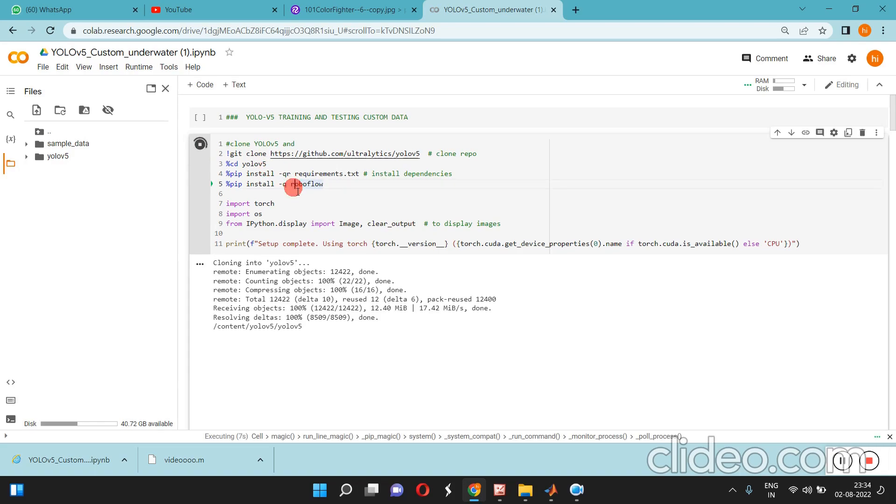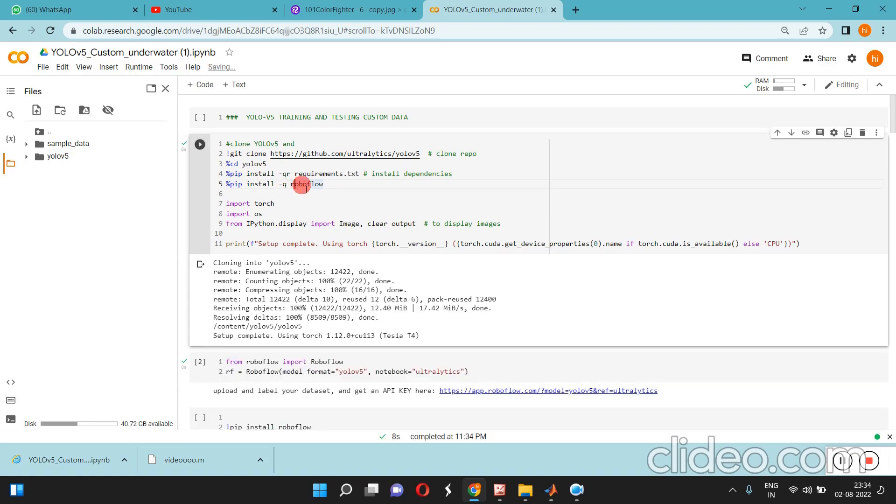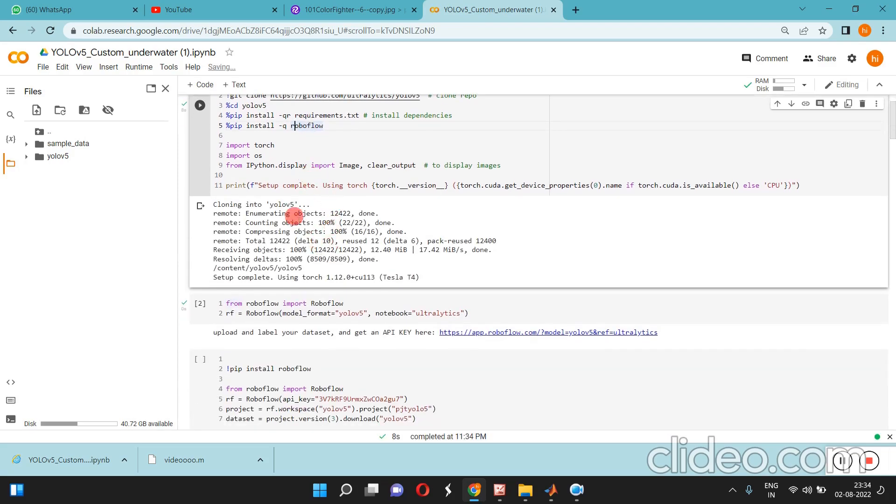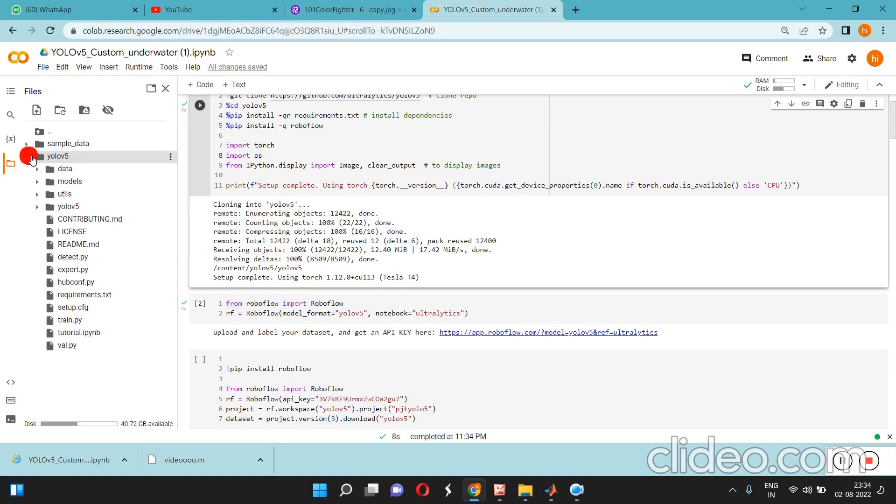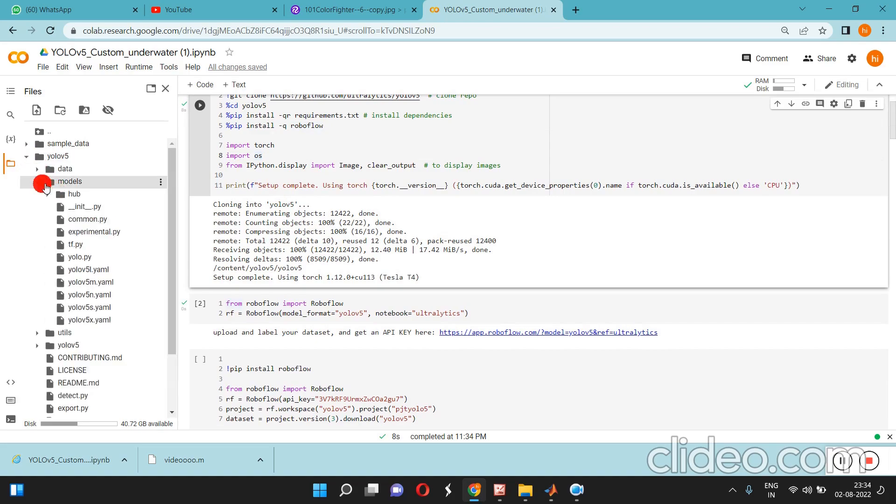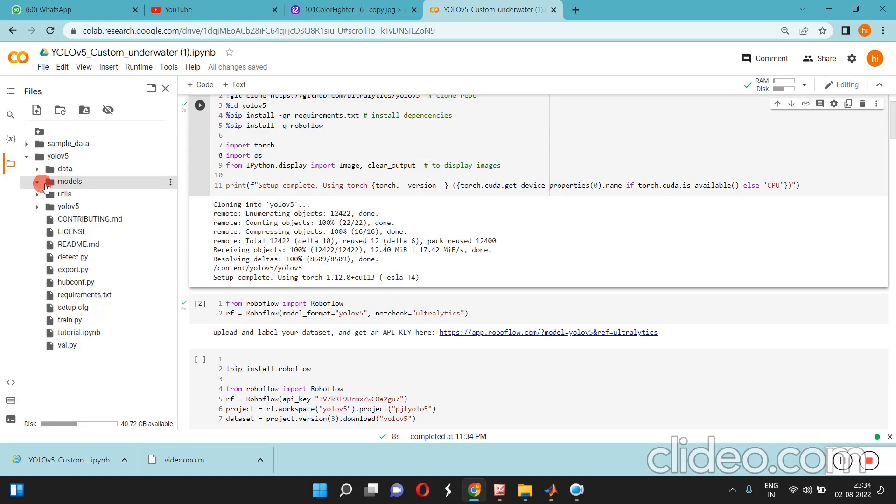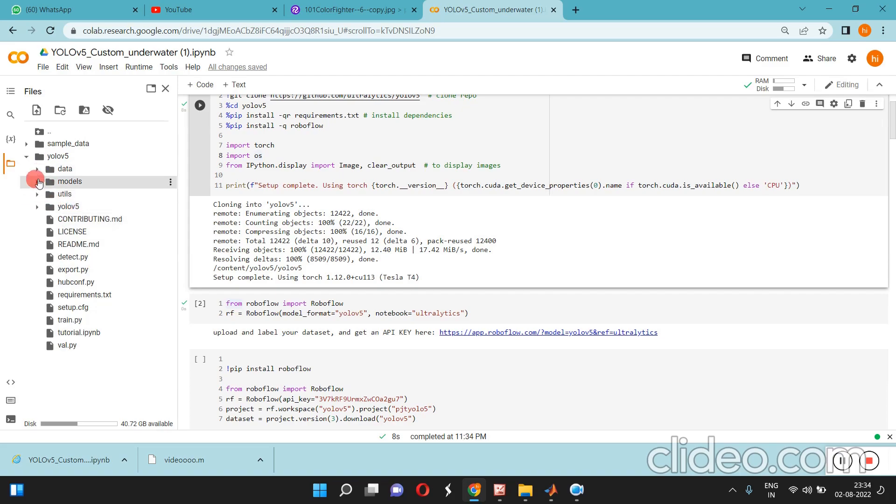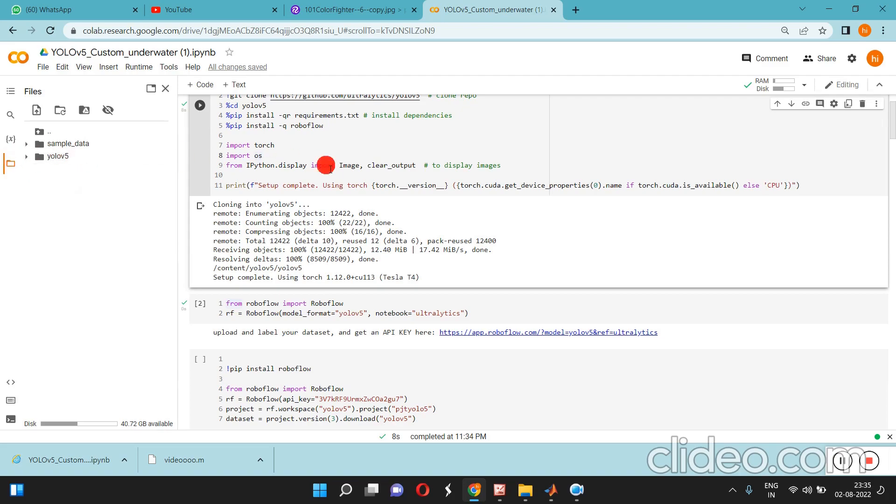You can see the files are coming here. This is the model file and all the utilities, whatever sub-programs, everything is coming here inside the folder YOLOv5.